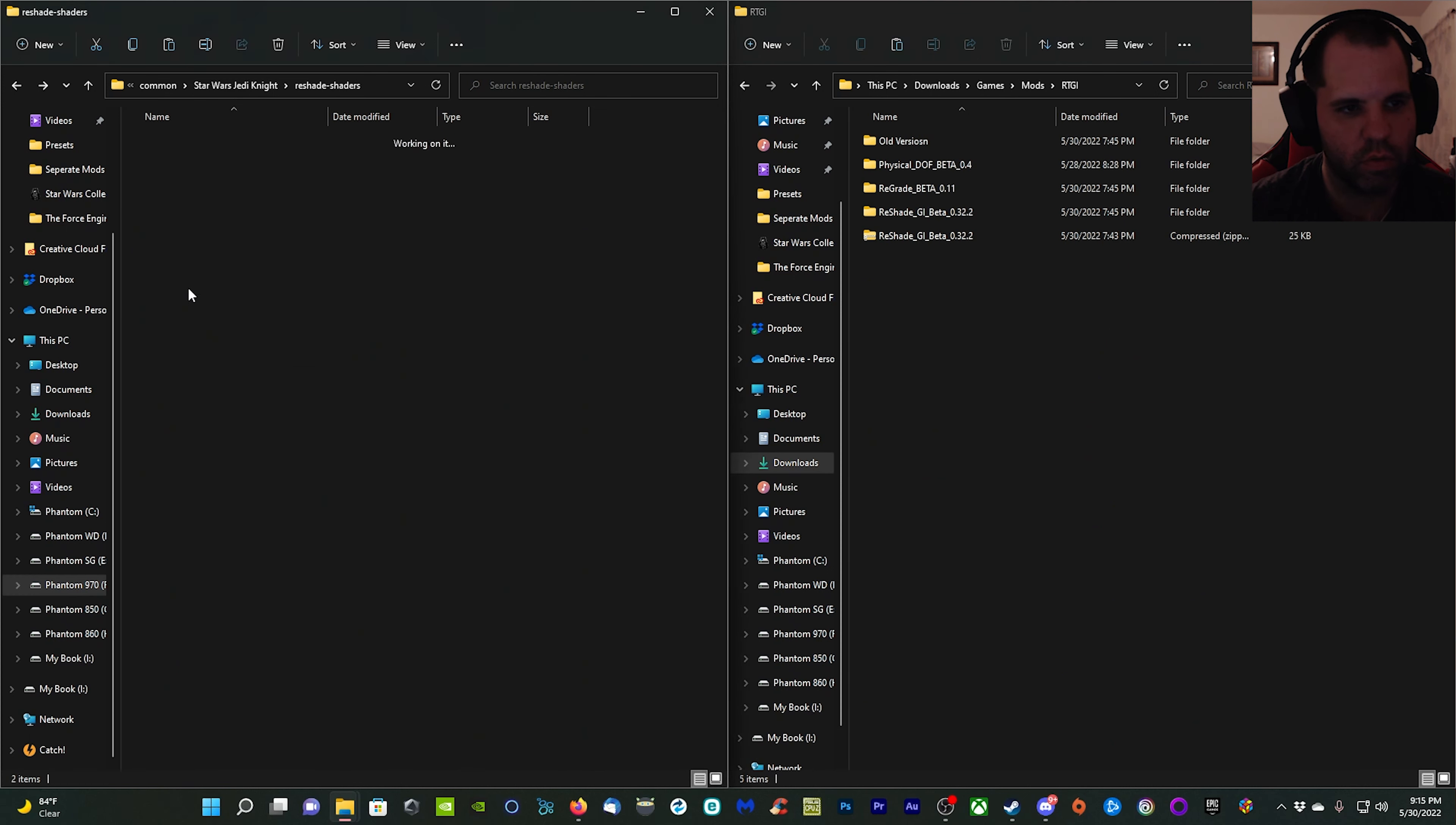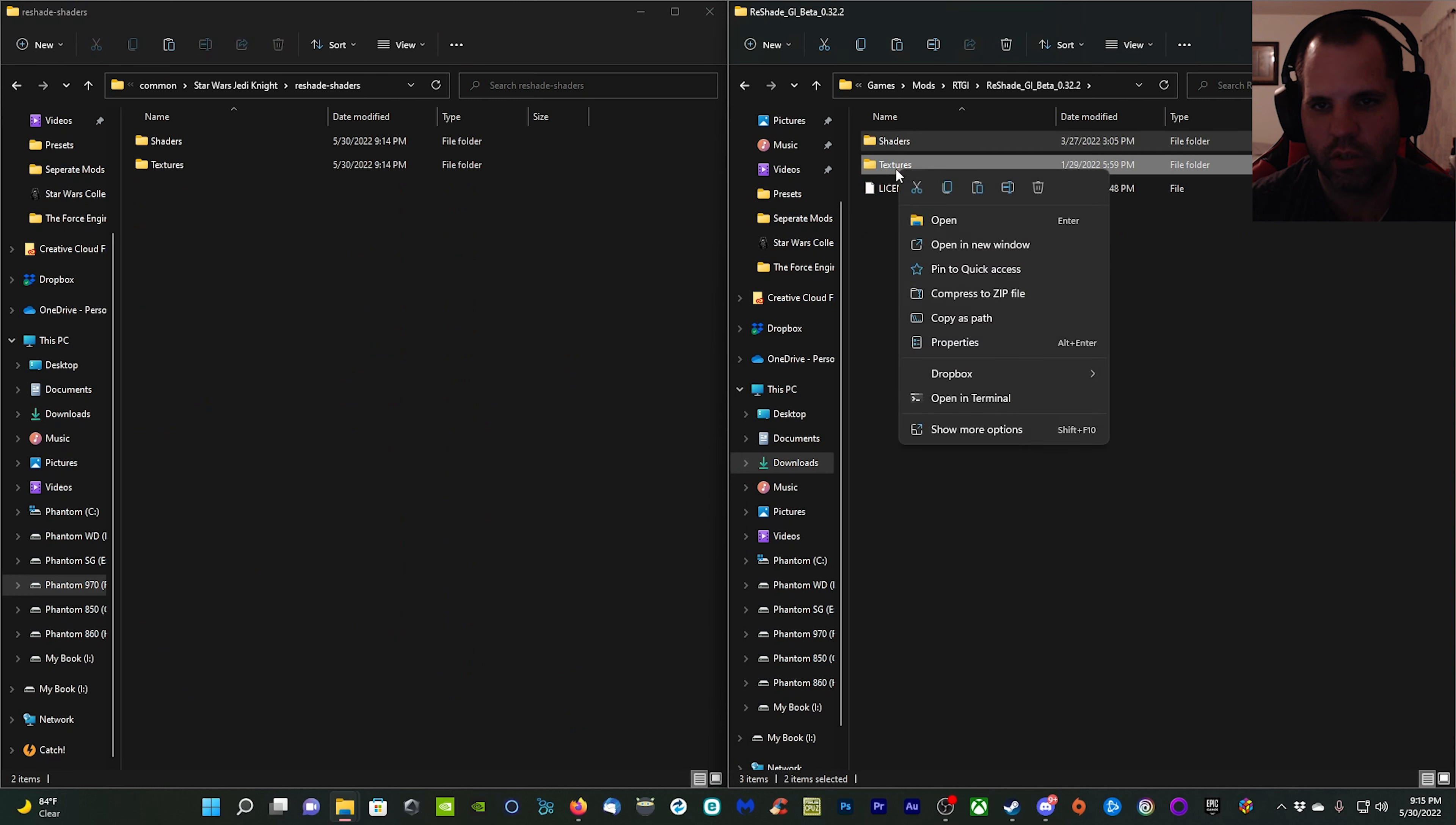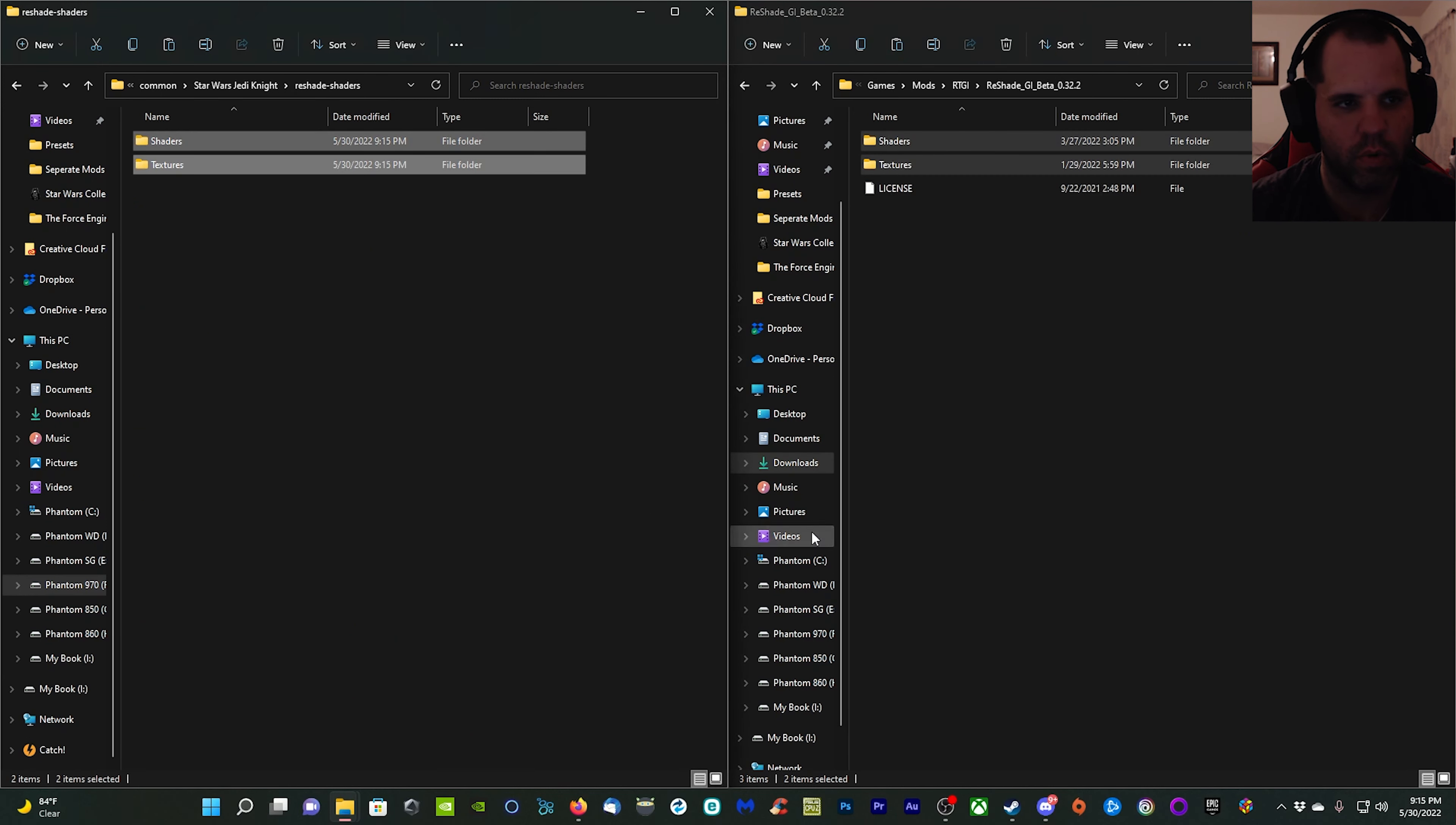Over here in your Star Wars Jedi Knight folder, click the ReShade shaders folder, go in there, and then we're going to open up the ray tracing here.